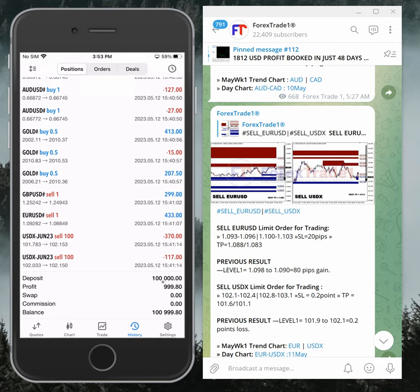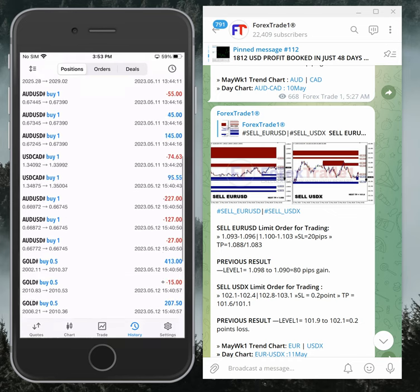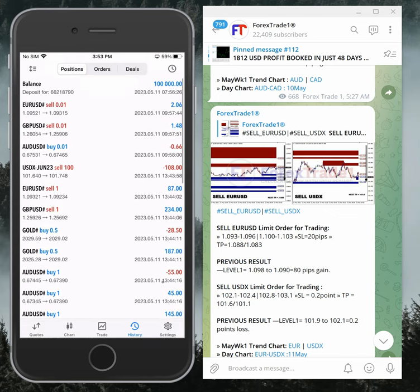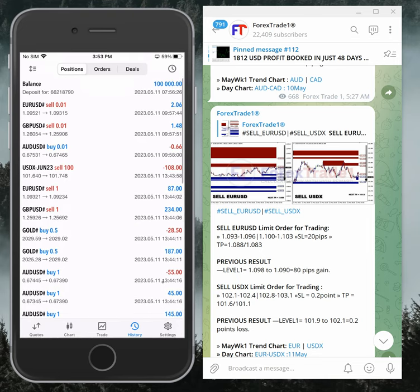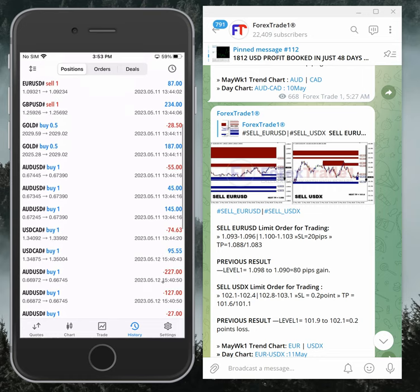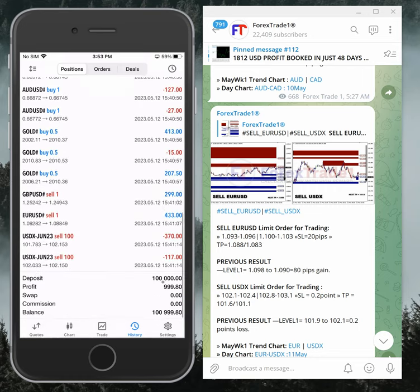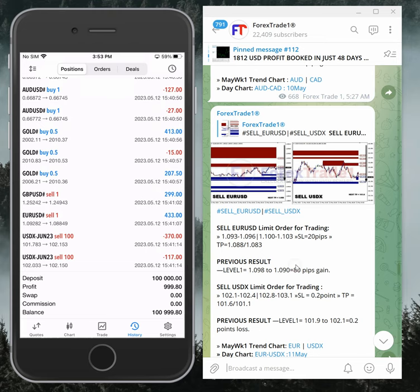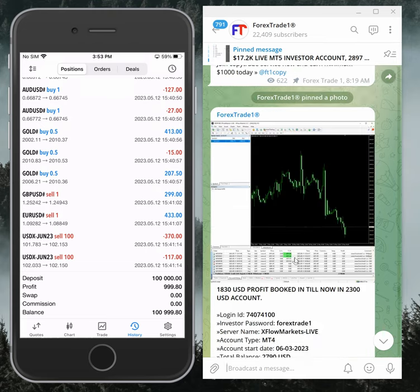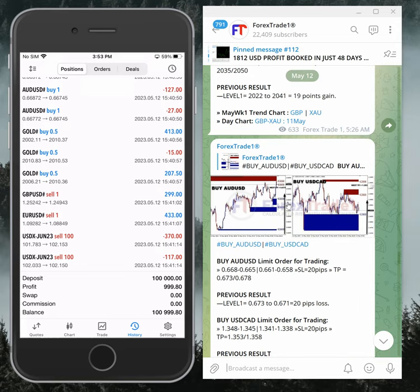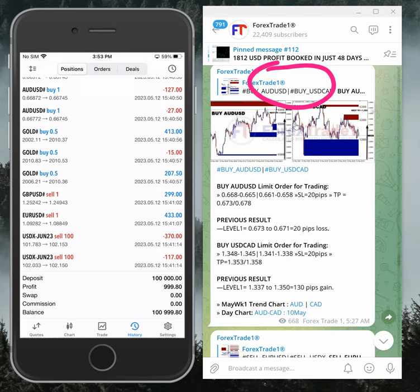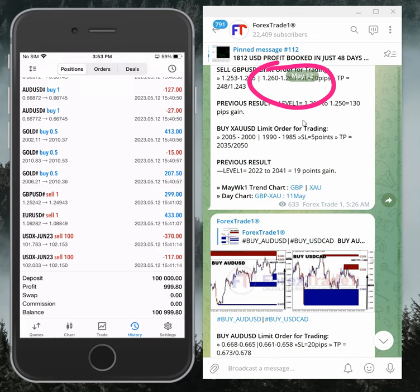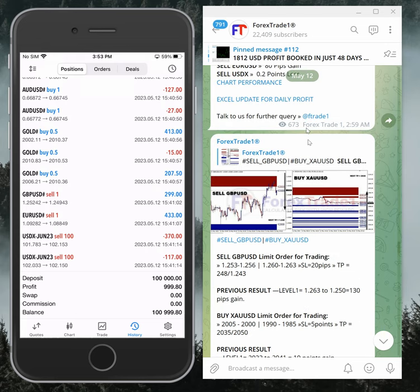As per the hedge levels, we have traded all the scripts: EURUSD, GBPUSD, gold, AUDUSD, USDCAD, and US dollar index. Everything is traded as per the hedge, and today we made nearly $1,000 profit. This is the signal message. You can see here under today's date, May 12th, these are all the signals we gave today.